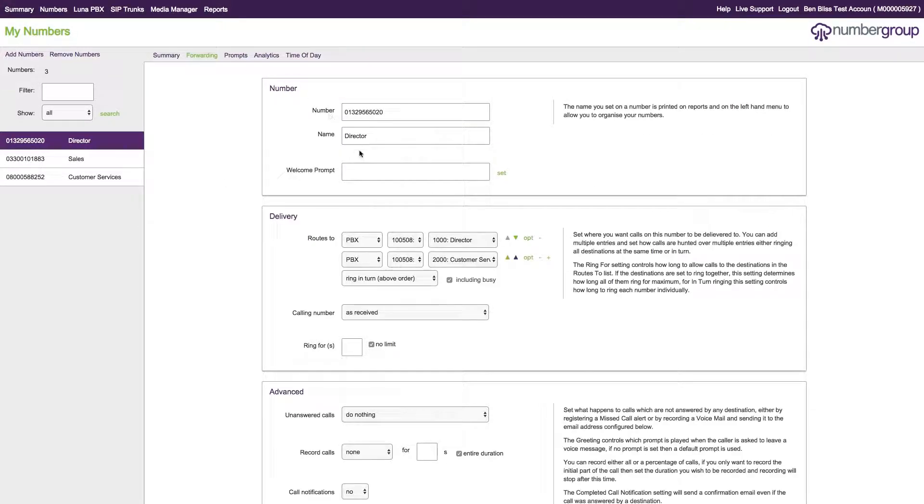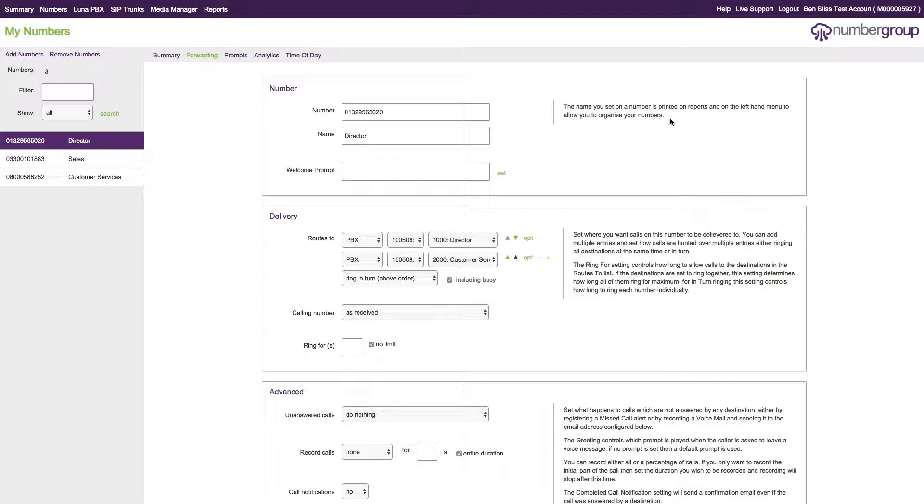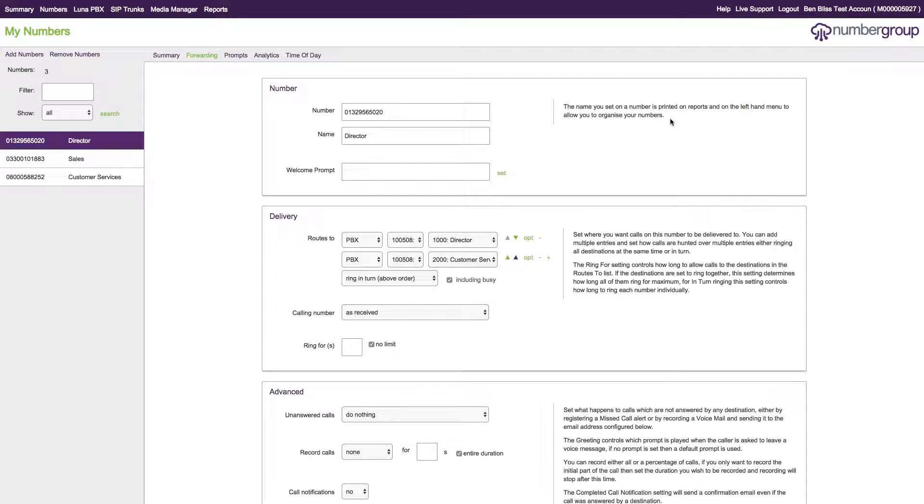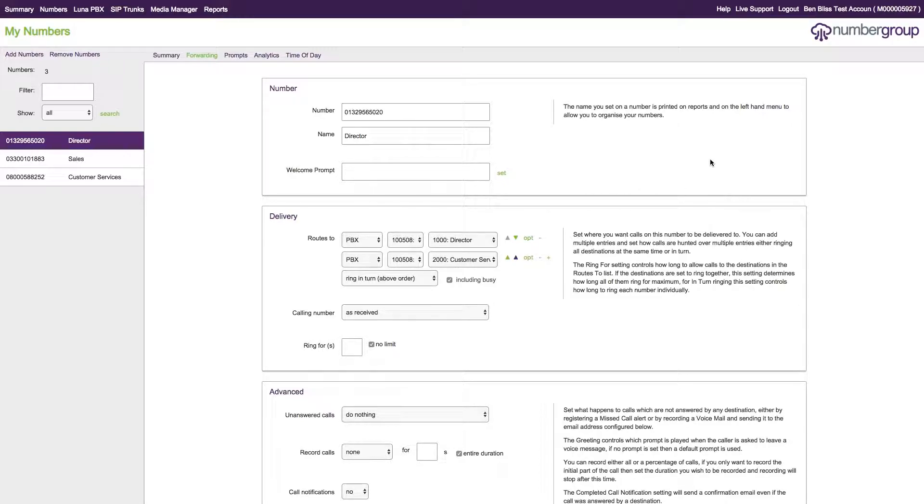The last one, which has now been moved to the forwarding section, is the welcome prompt, and this is a post-connect prompt. Like the pre-connect prompt, you can play any prompt you like, but it is played after the call is connected. Bear in mind, if you put a post-connect prompt on there, you will be charged for the call if you're charged for connection.